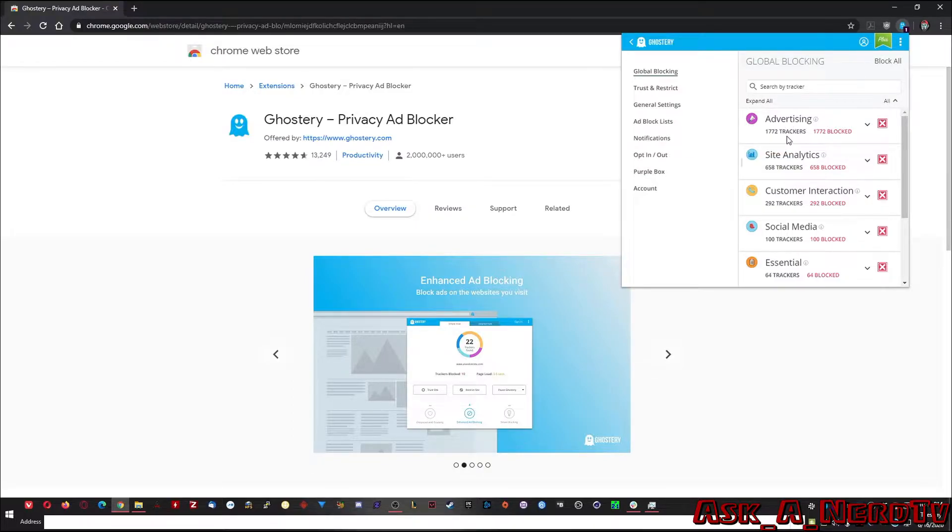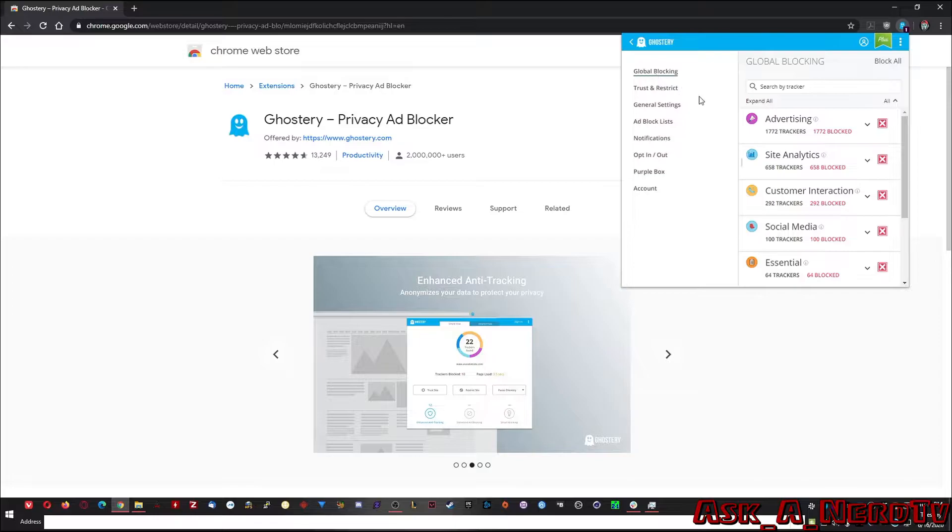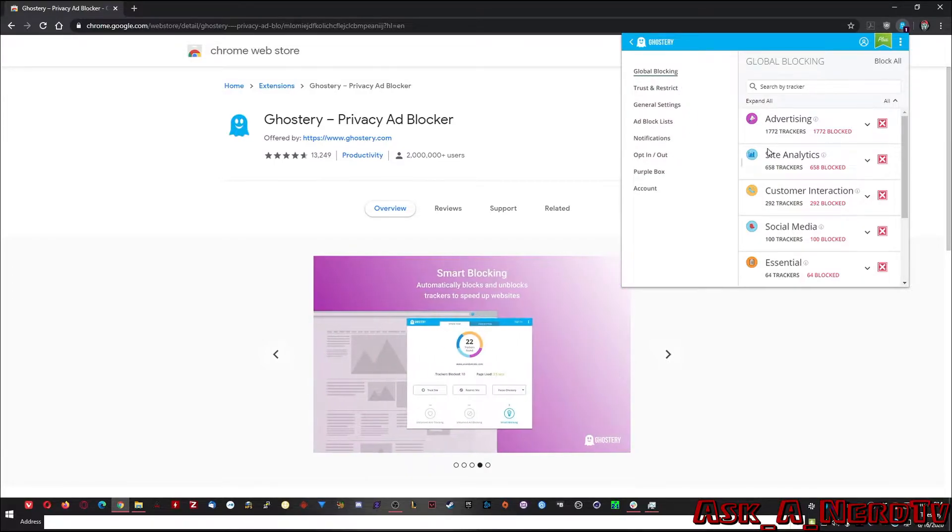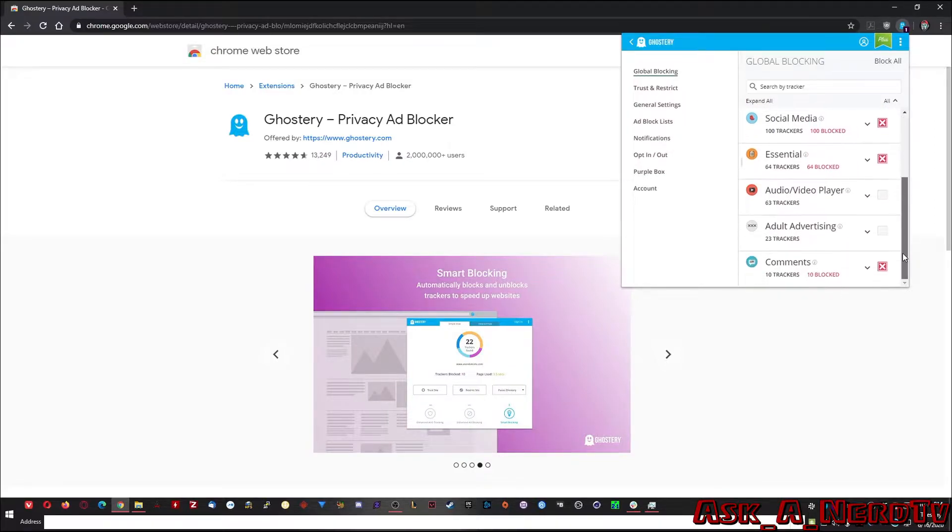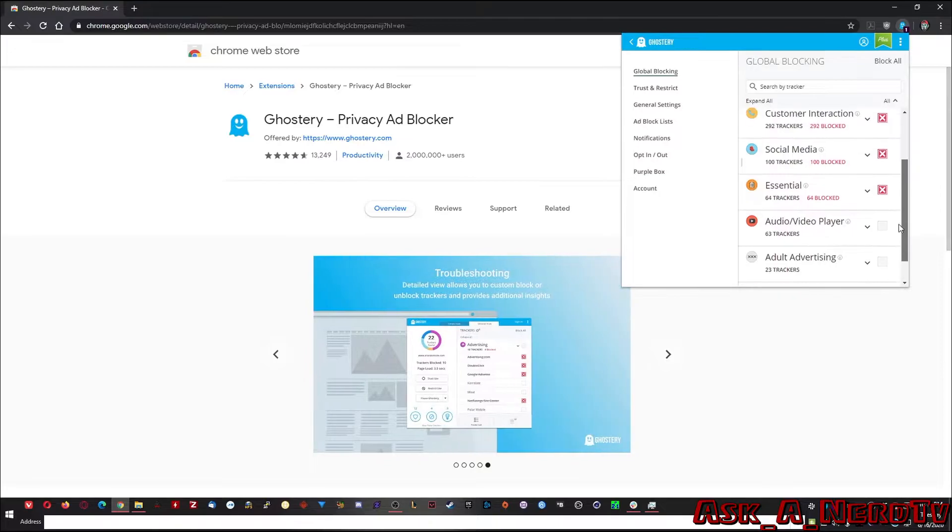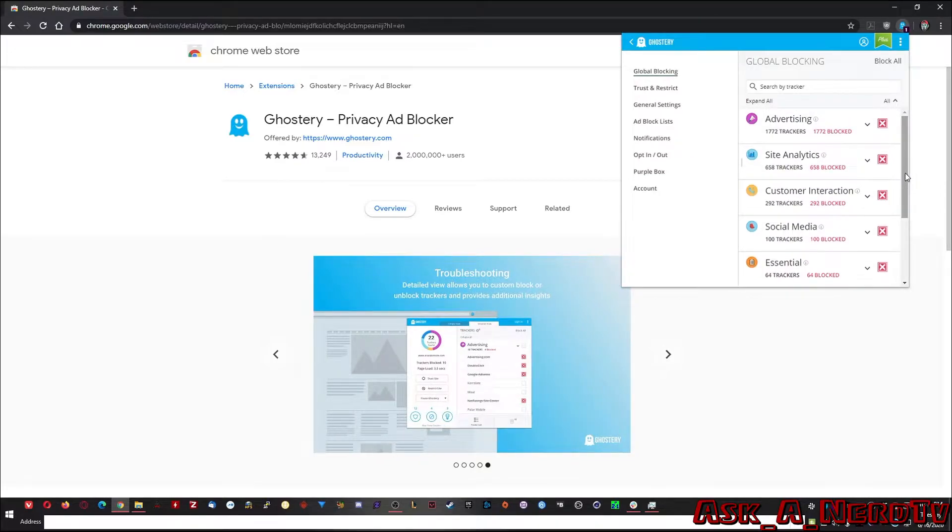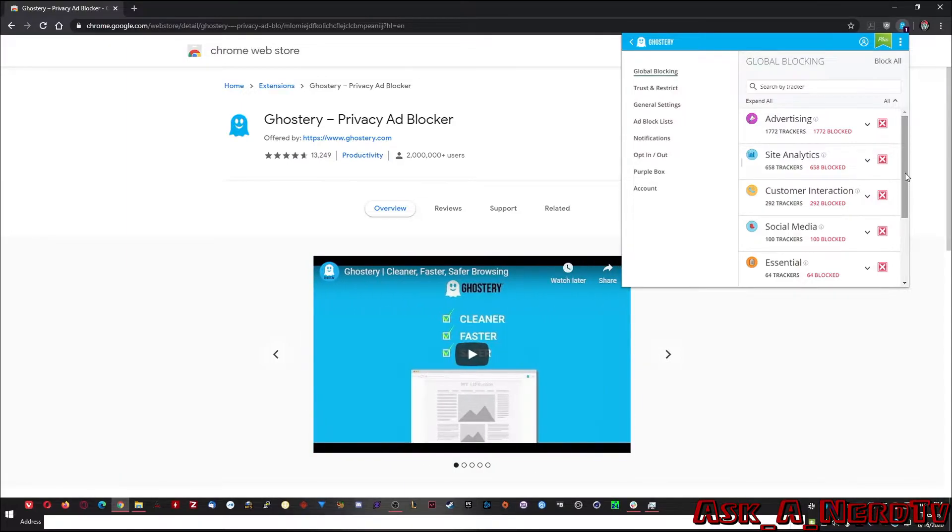But if you look here on the right hand side under global blocking, the first thing you see is it's blocking almost 2000 trackers. Once you add all of this up, if you check all these boxes, you're probably blocking somewhere around 3000 different websites or servers around the web that are just tracking what you're doing.